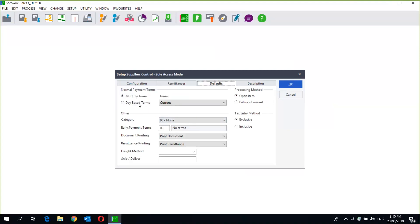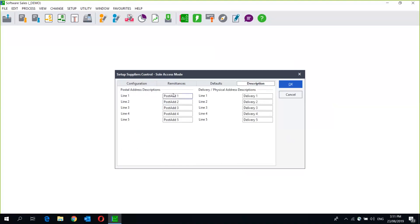Then you've got your defaults — this is what comes up when you create a supplier. You choose what you use most commonly: are most of your clients month-based or day-based? If they are month-based, what are the terms your suppliers have given you — current, 30 days, 60 days? You would select that so when you create a new supplier it's very quick and you only have to change one or two small things instead of selecting everything. Under Description you can change or leave the line description options — these are the descriptions that will come up when you export to Excel.